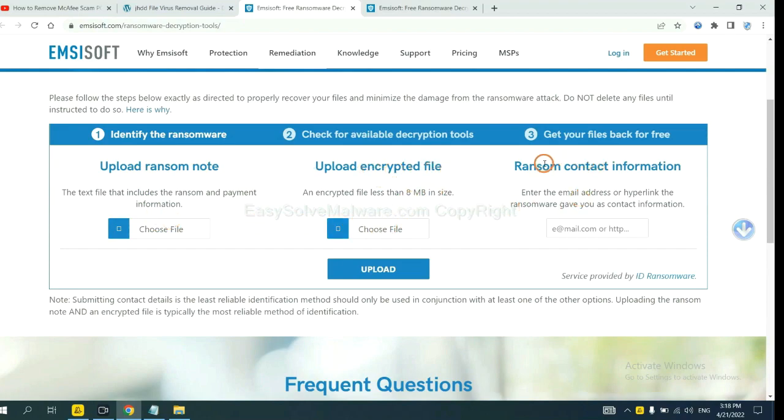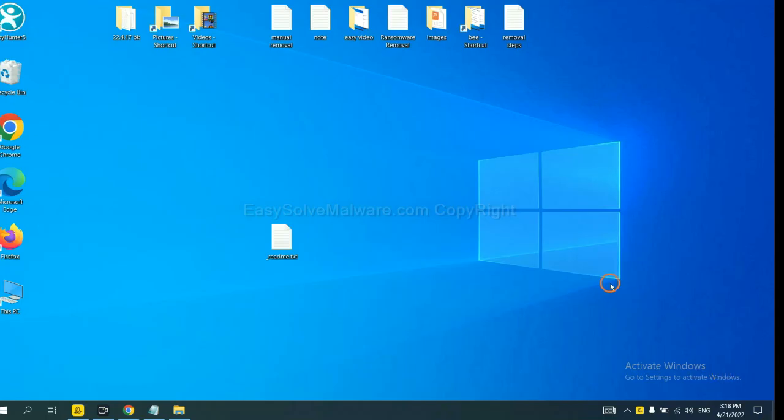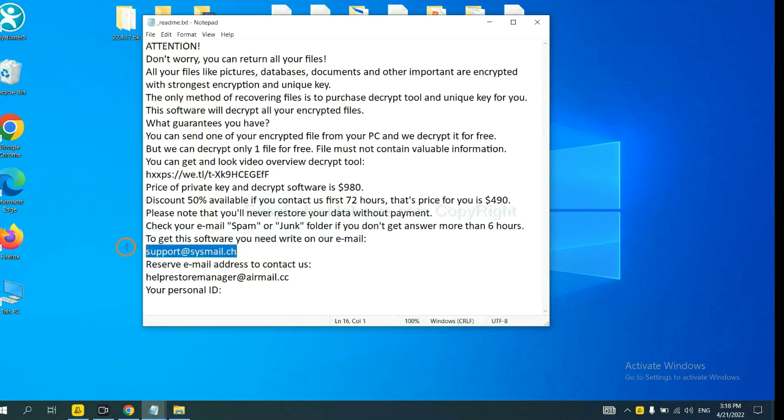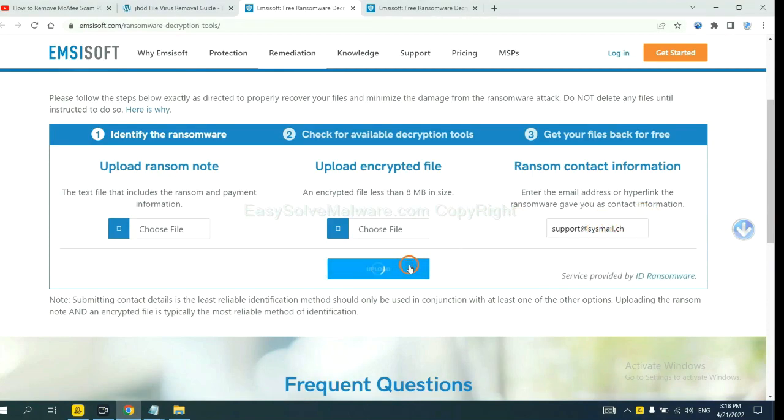And then input the ransom content information. This is in the ransom note. Let me show you. Here is the ransom note of ransomware. Copy the content here and paste it in here. And click upload.